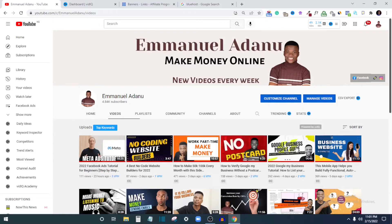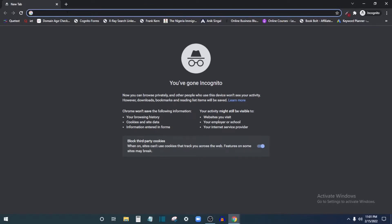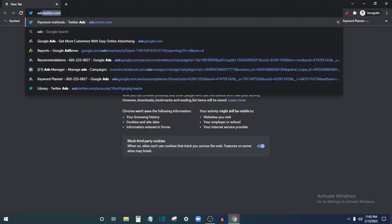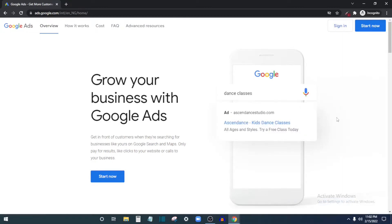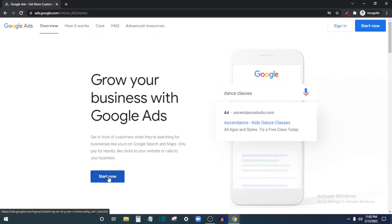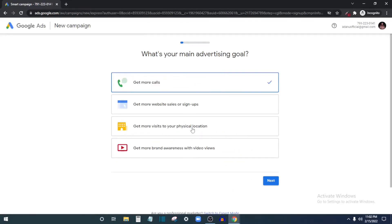To get started with Google Ads you need a Google Ads account. Let me open a new tab and show you how to get that ready. Just visit ads.google.com. If you don't have a Google Ads account already, click 'Start Now' and then enter your email to sign into your Google account.